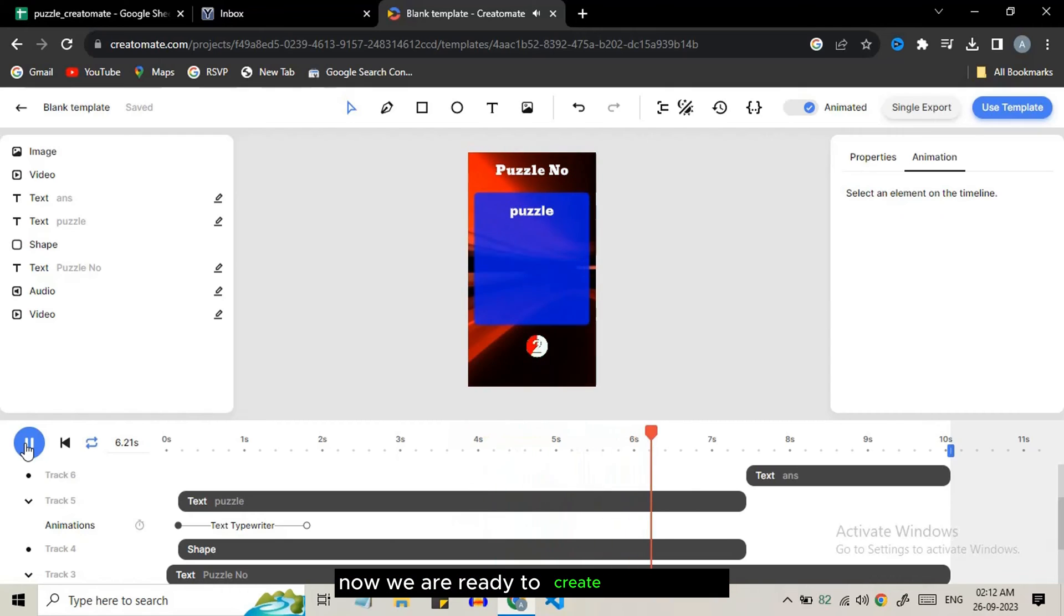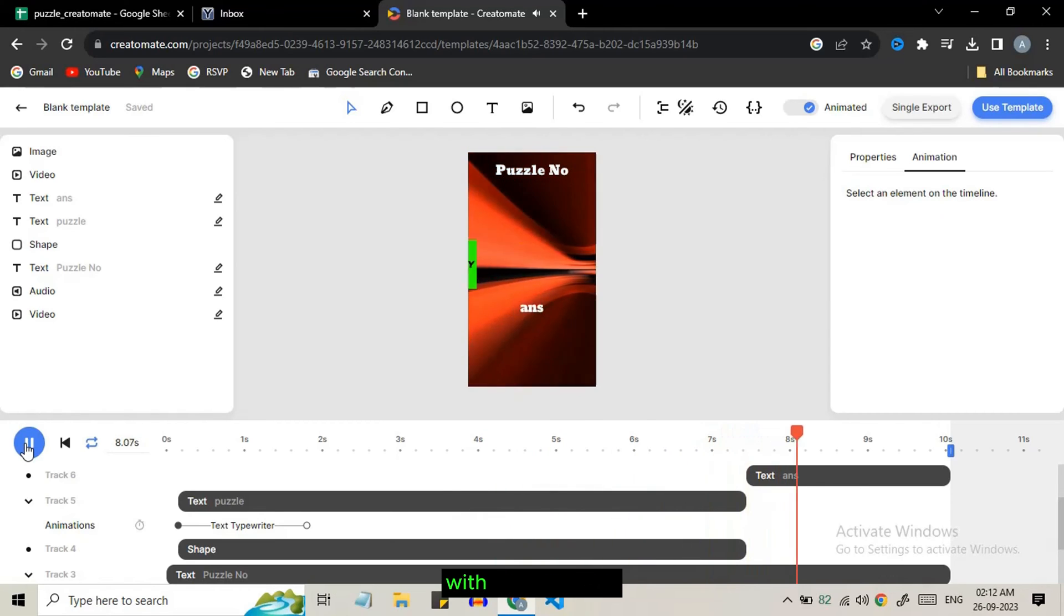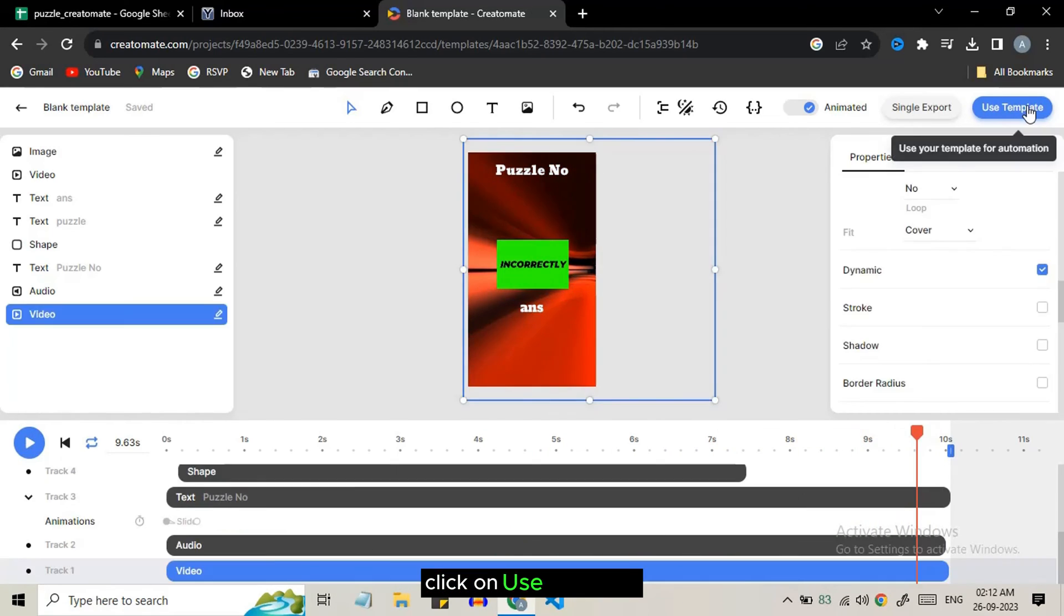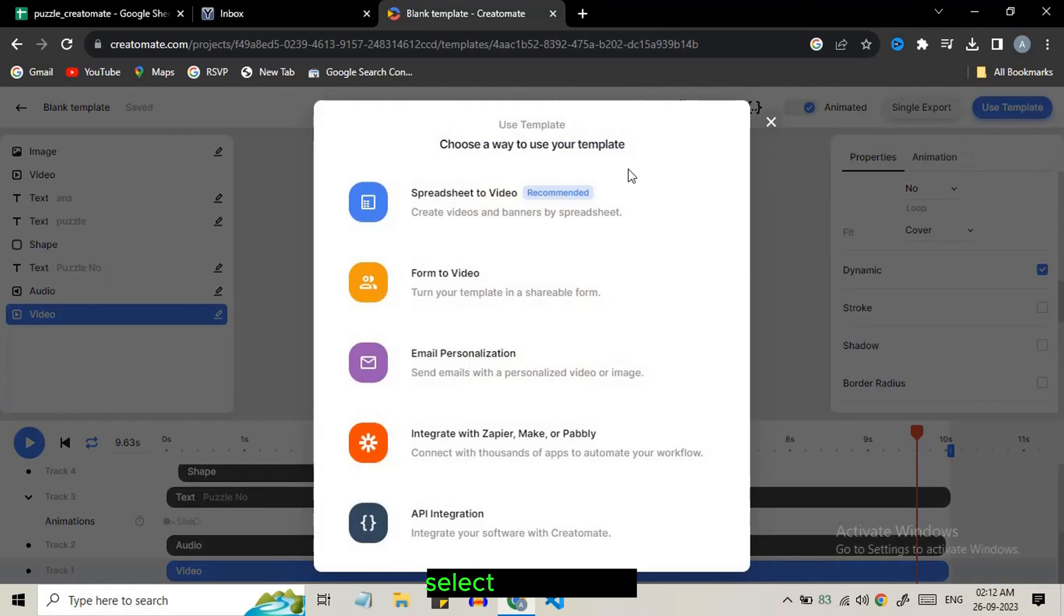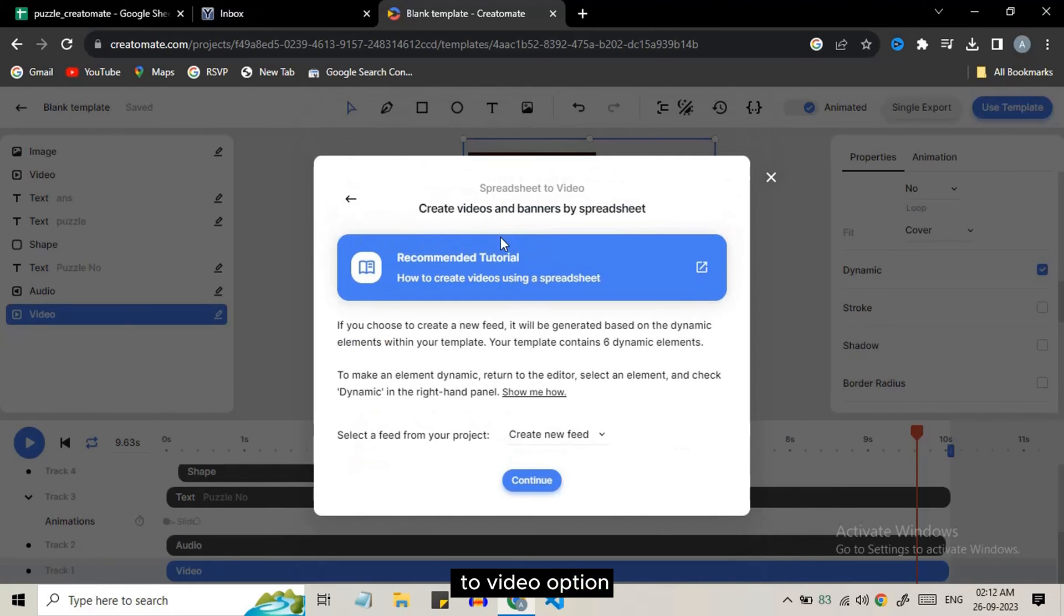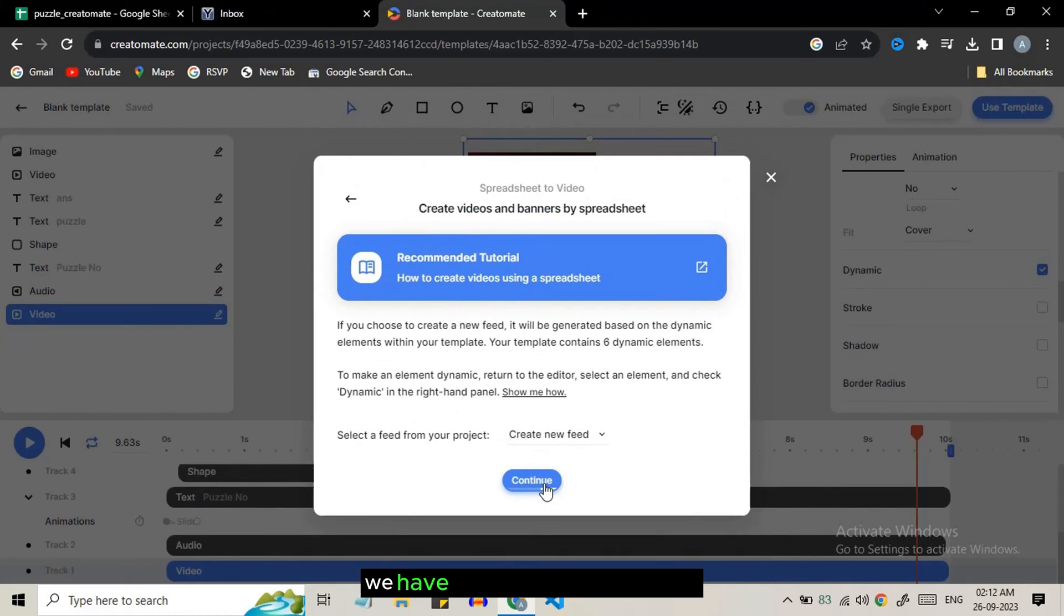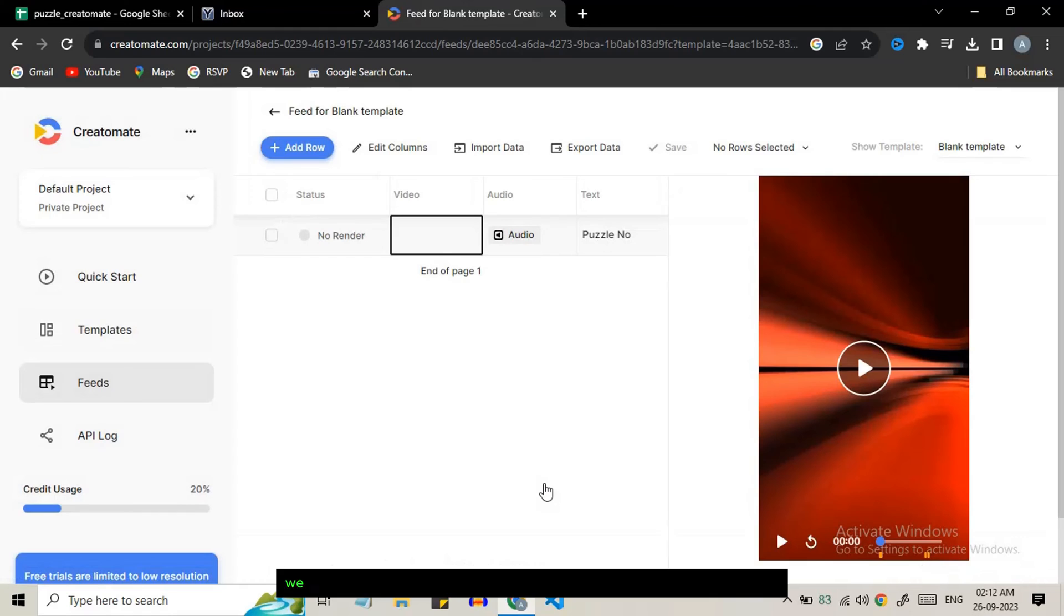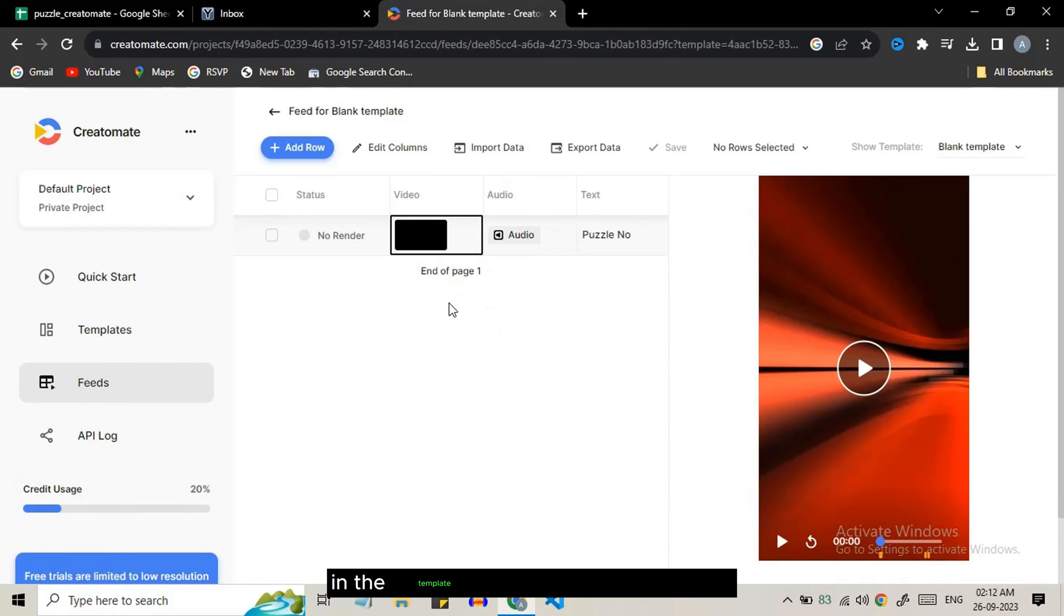Now we are ready to create bulk videos with just one click. Click on use template, select spreadsheet to video option. Just click on continue. We have a completely new interface. We can see our template and all the dynamic fields in the template are showing in the first row.